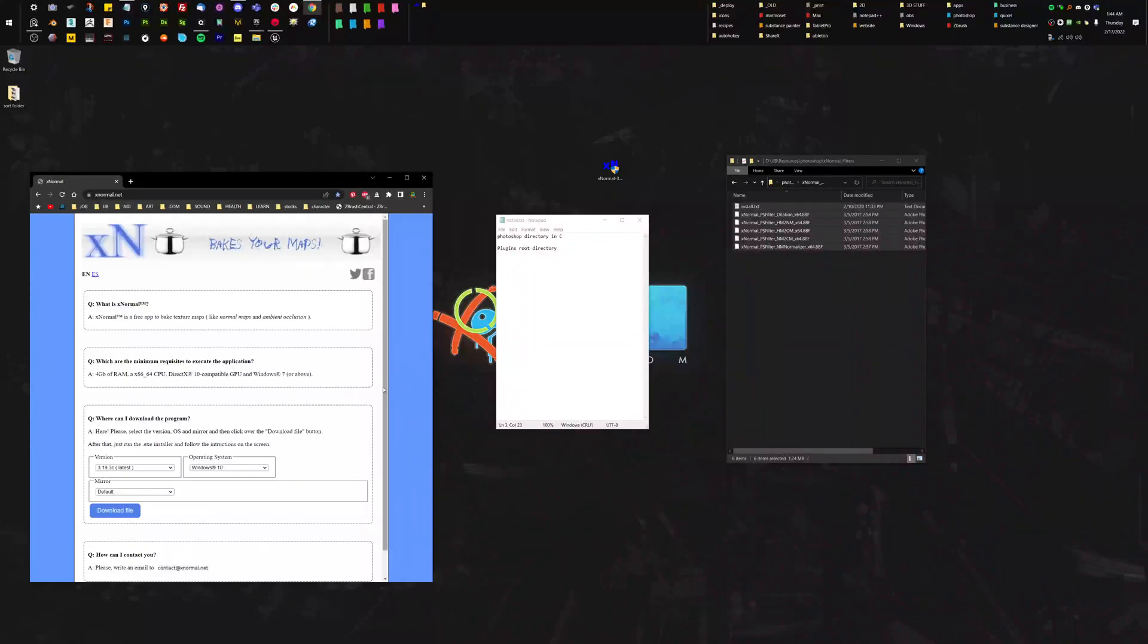Hey guys, I want to show you a quick tip on how to get some normal maps inside of Photoshop without having to do it by hand.